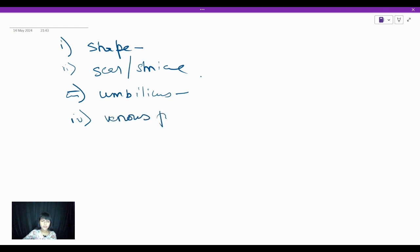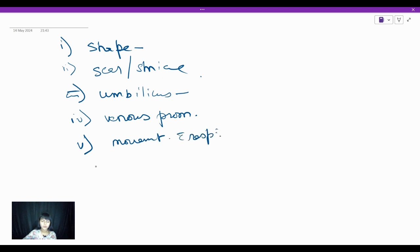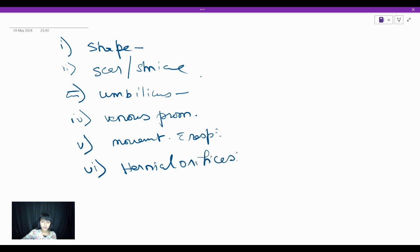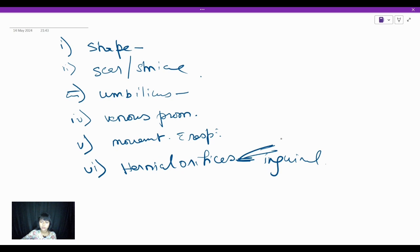Next, you look for any venous prominence. Then you look for hernias. This is why we exposed the child till mid thigh — because you have to look for the inguinal region as well. The sites for hernia you look for are: umbilical, supraumbilical, and the inguinal region.